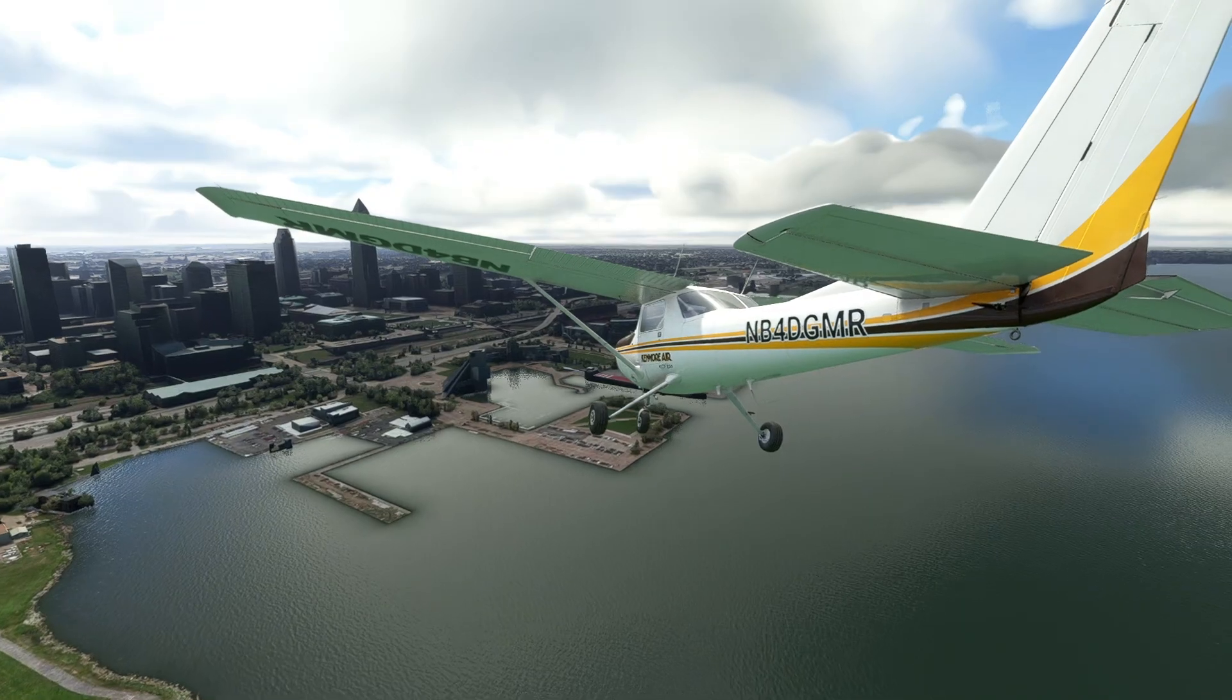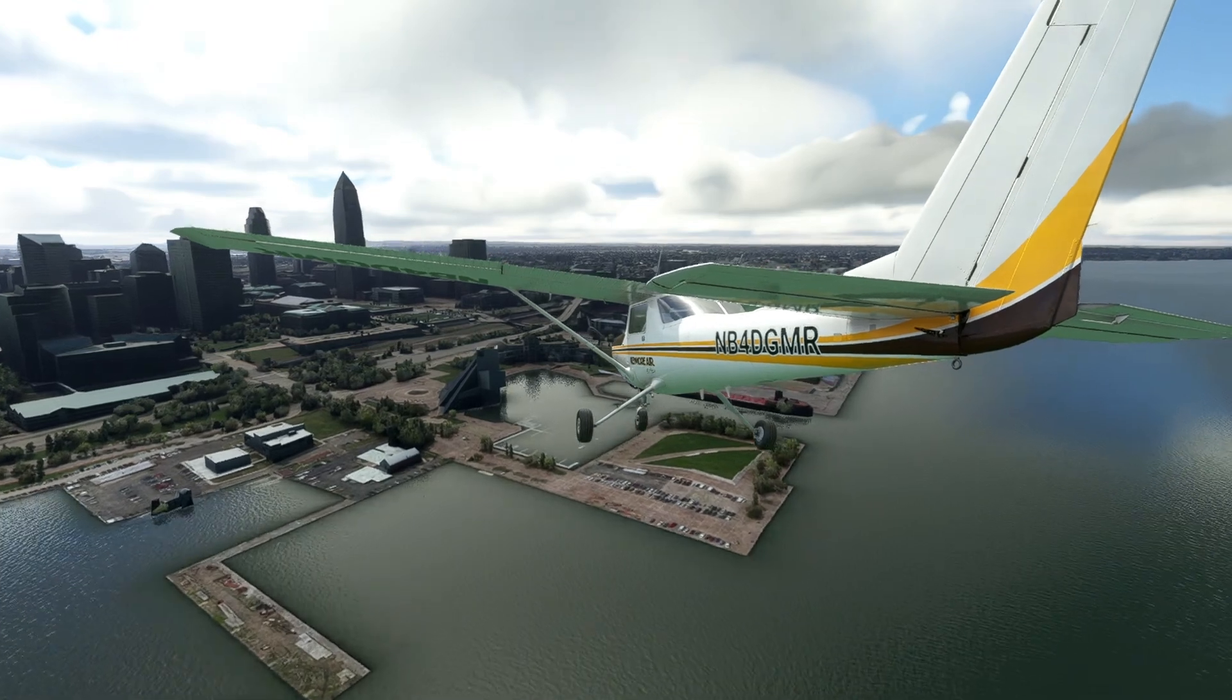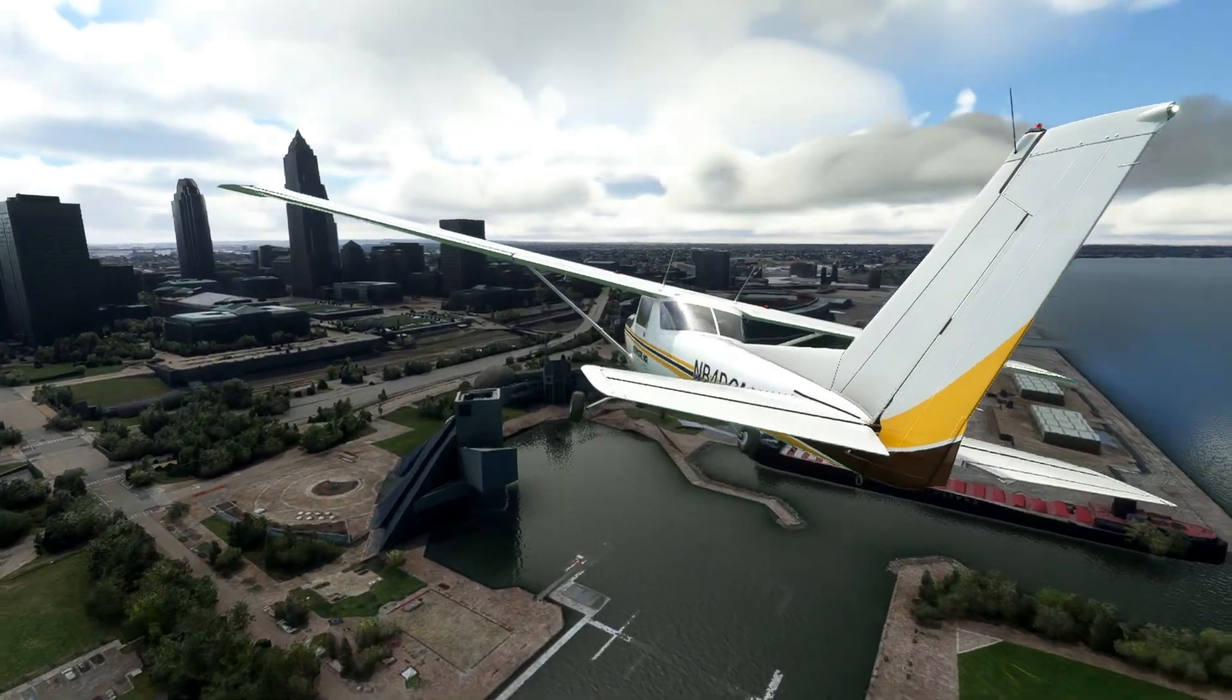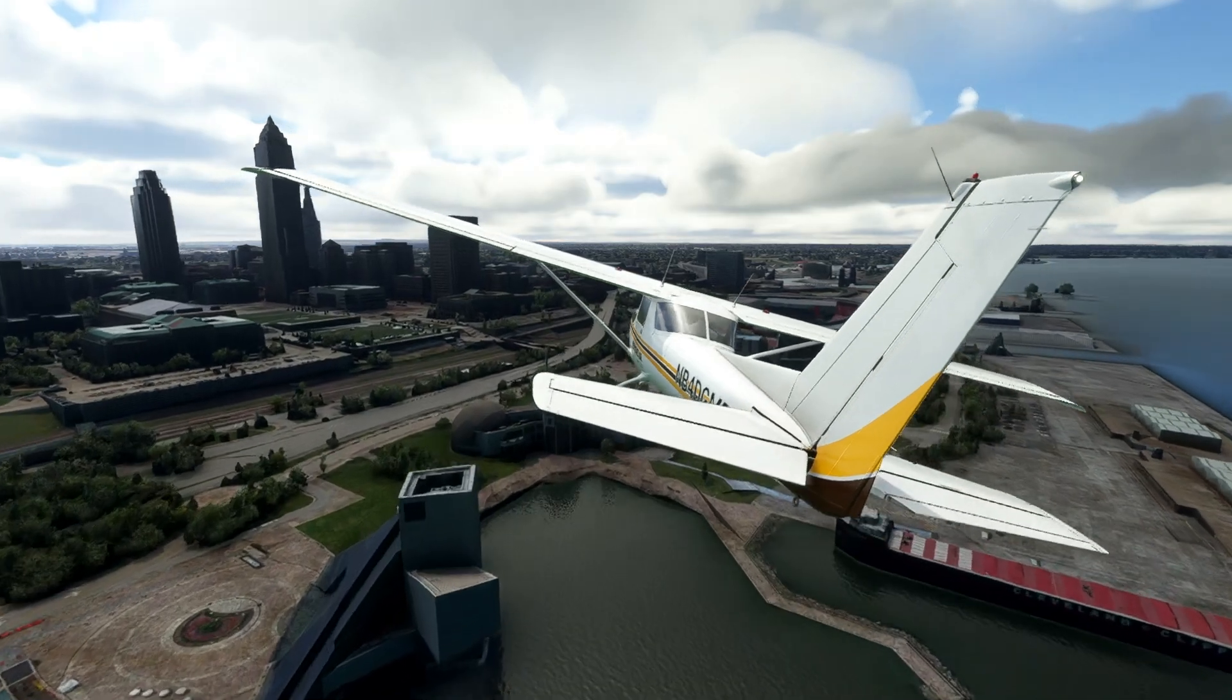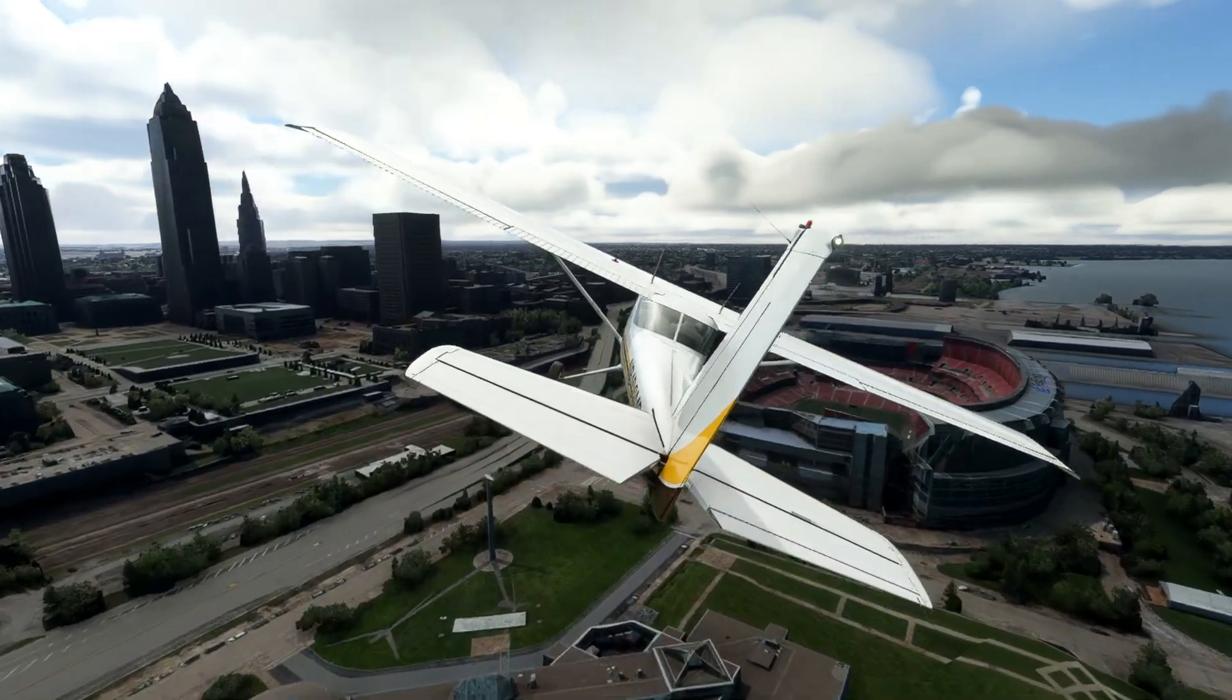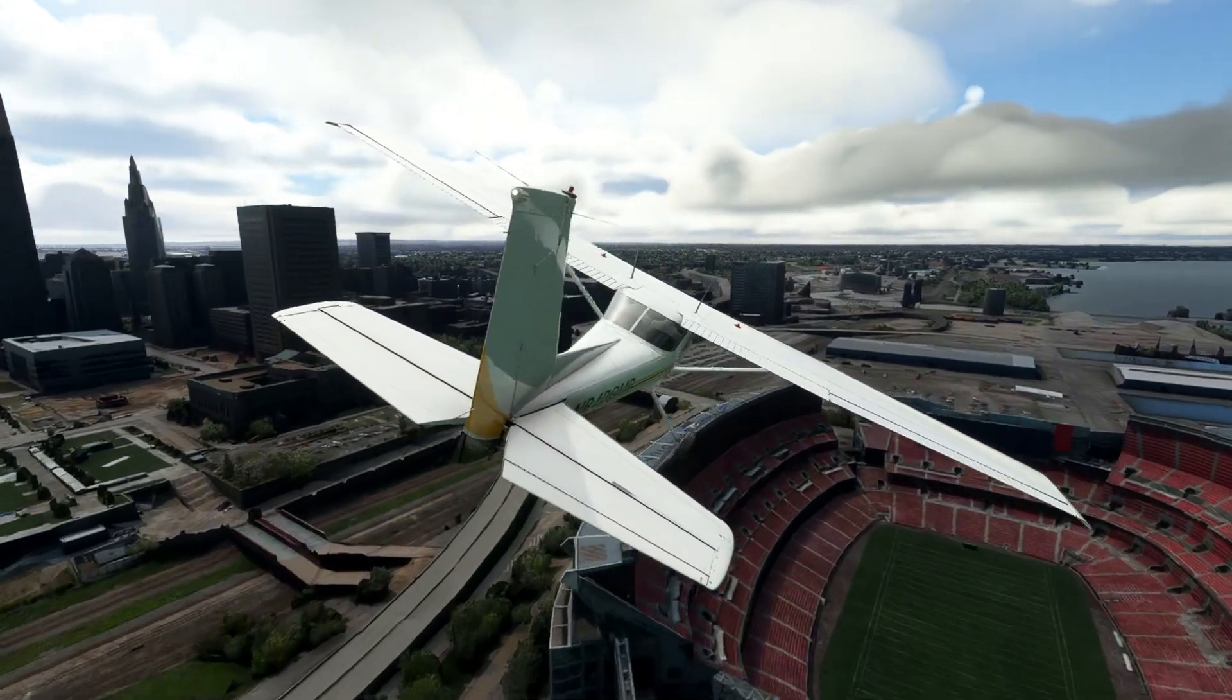Let's say you like to fly around Cleveland, Ohio a lot and you have a rolling cache defined and active on your sim. In the event that the internet connection is lost, you will still see Cleveland in all of its photogrammetry glory since that data is in the local rolling cache file.